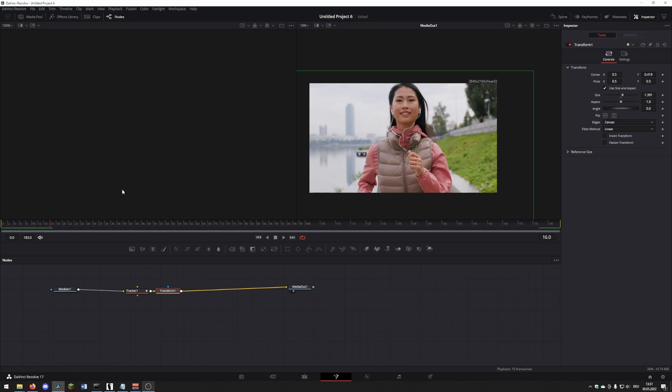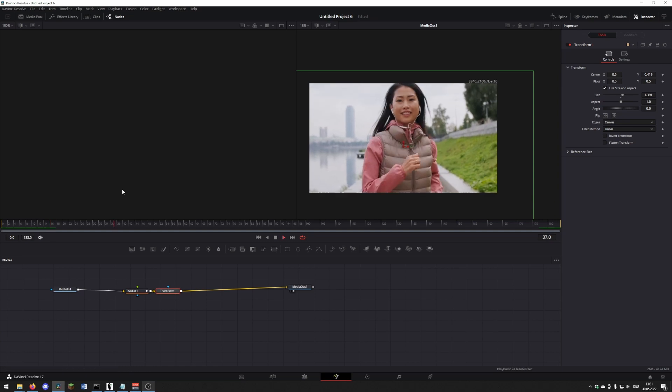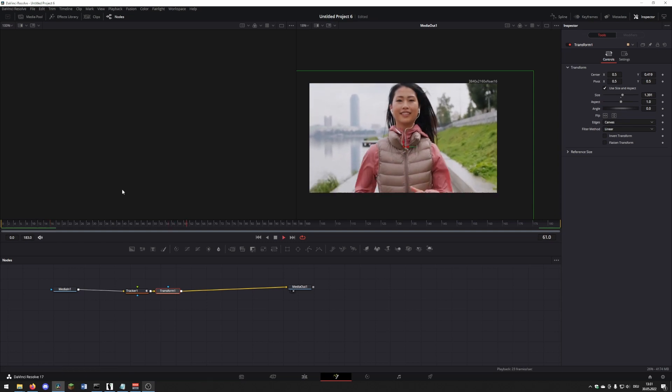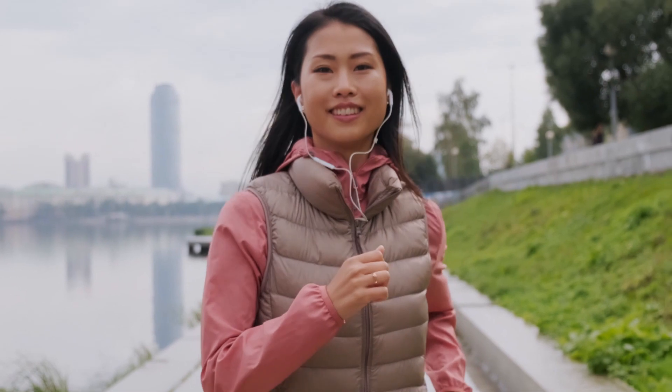Now you can see the background has adapted to the woman's movement. I hope this tutorial helped you.